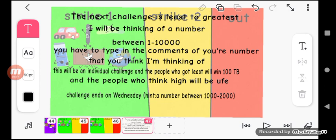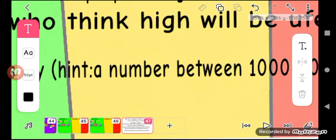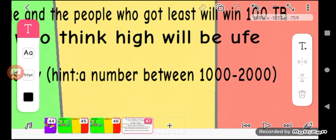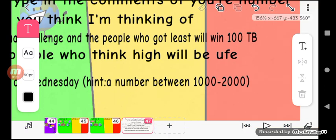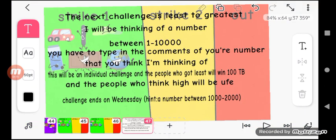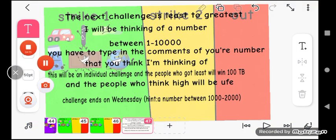The people who think high of the number I'm thinking about will be up for elimination. Challenge ends on Wednesday. Here's a hint: I'm thinking of a number between one thousand to two thousand. Challenge starts now.